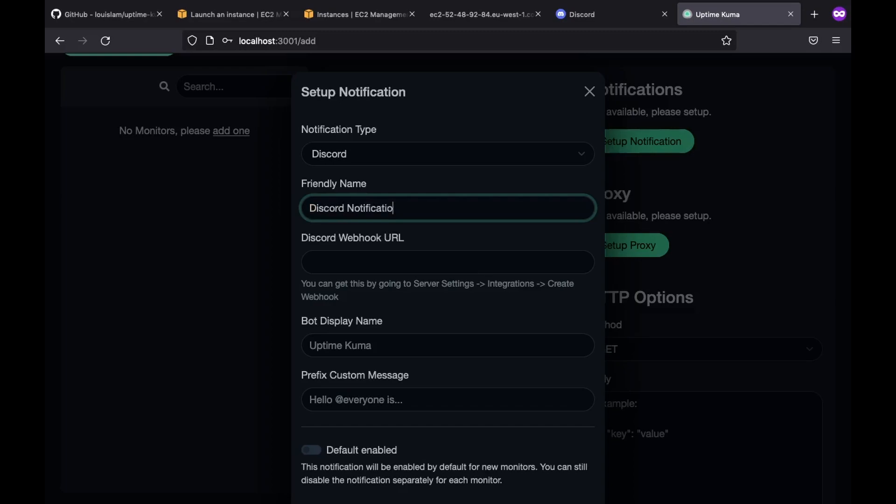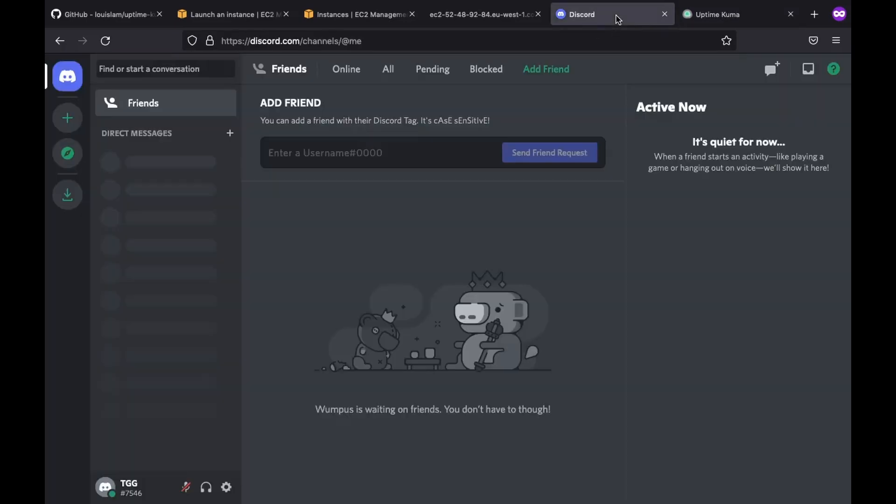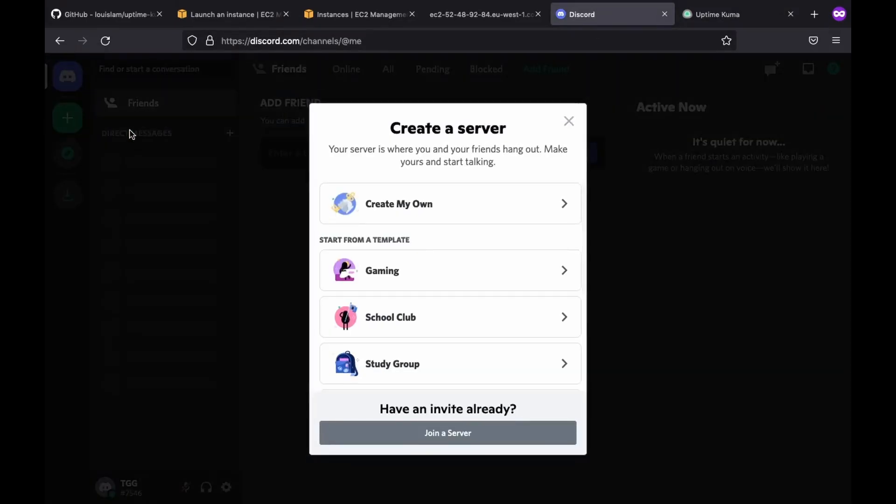Next we have an important part, which is the discord webhook URL. This is how uptime kuma will communicate with discord. To obtain a URL, we first need to head over to discord. There we need to create a server.